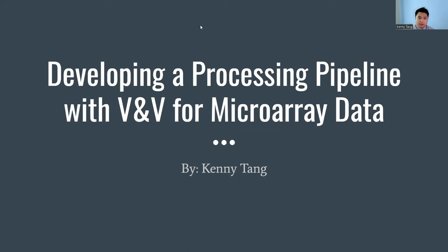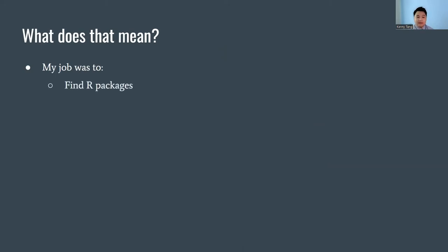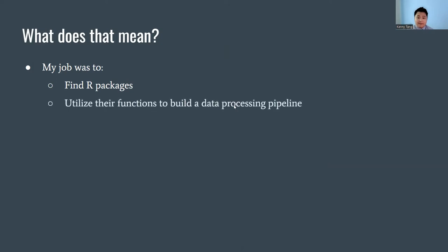So what does that mean? My job was essentially to find R packages which contain libraries and functions that I would then utilize to build my data processing pipeline.